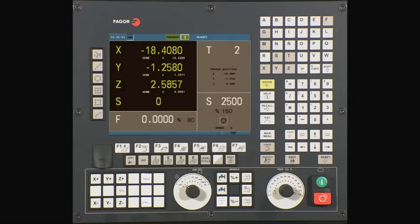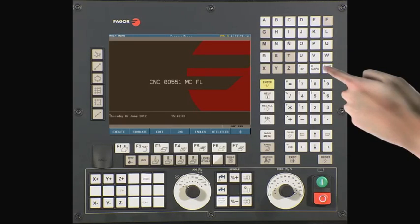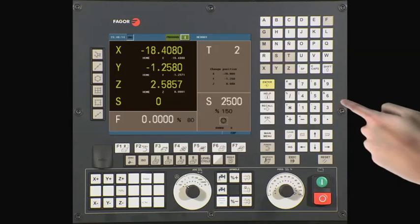Let's confirm we are on the conversational side of the control. If the screen looks like this, you are in the conversational side of the control. If it looks like this, you are on the G-code side of the control. To change between G-code and conversational mode, simply press the Shift key followed by the Escape key.